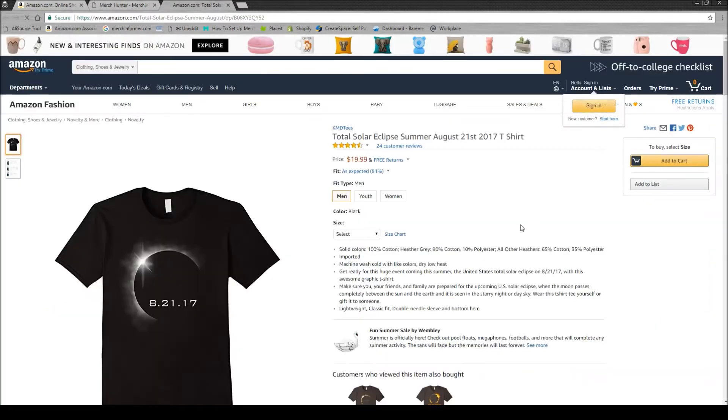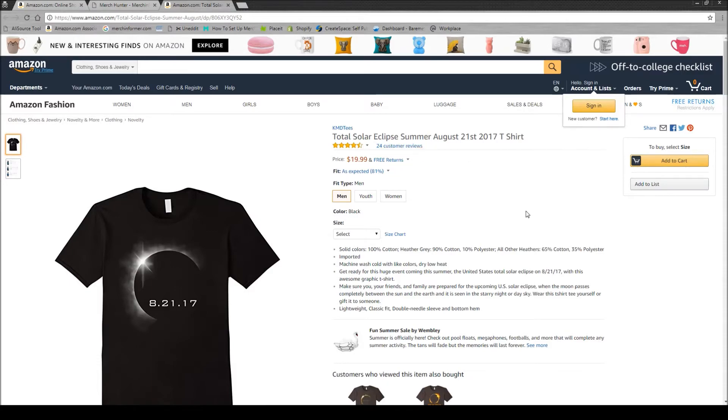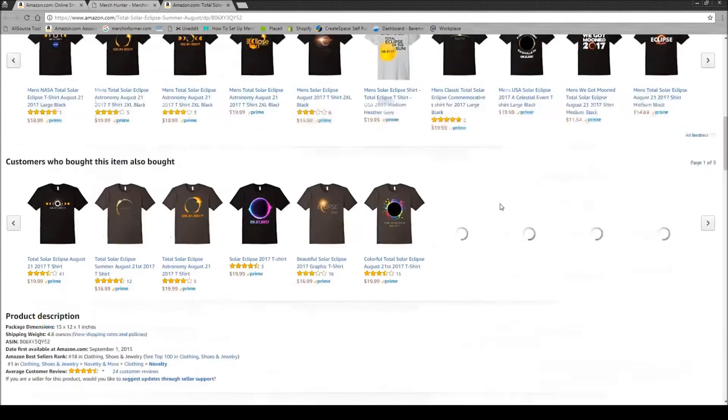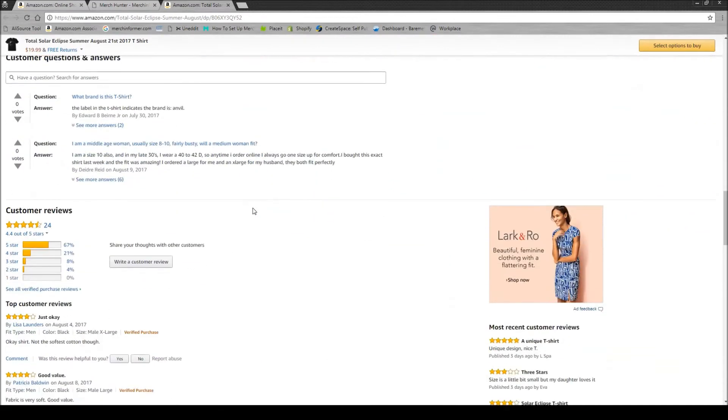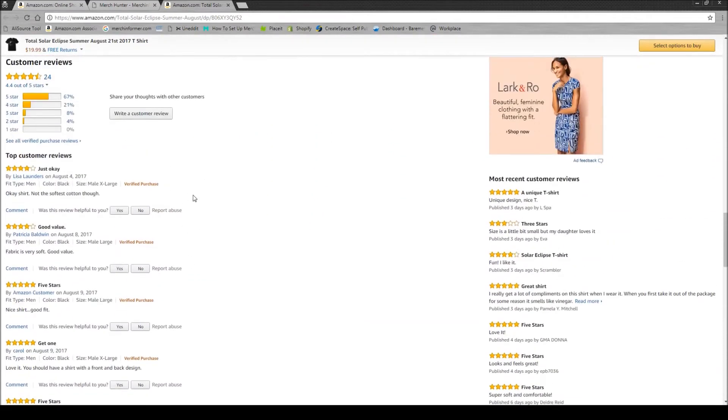It's a really, really hot niche right now. You can see they have 24 customer reviews. So you come down the page here, all the way down to the reviews, and you will see this section.